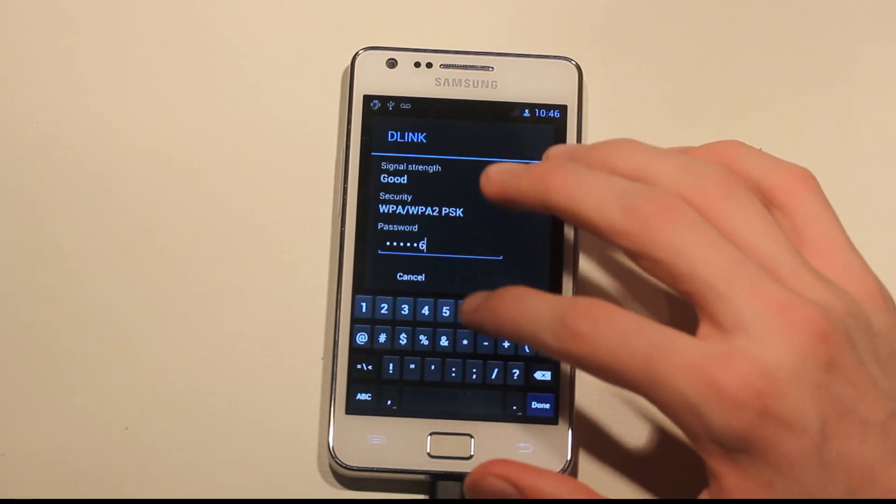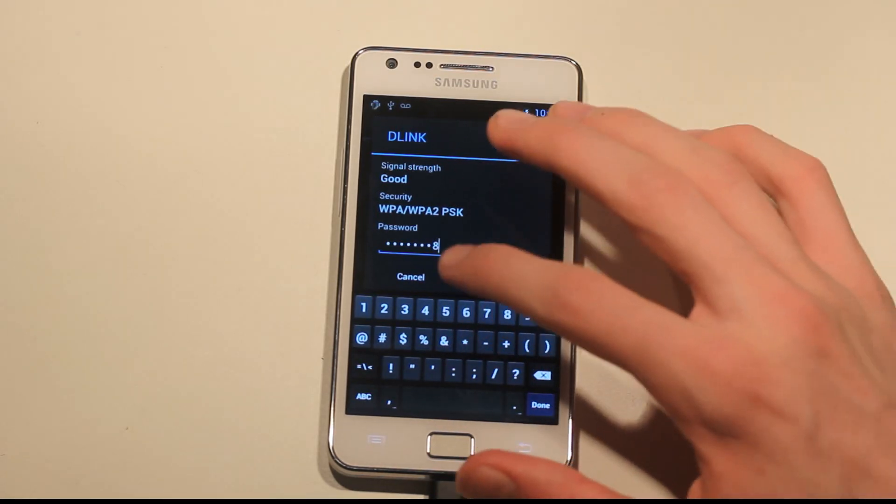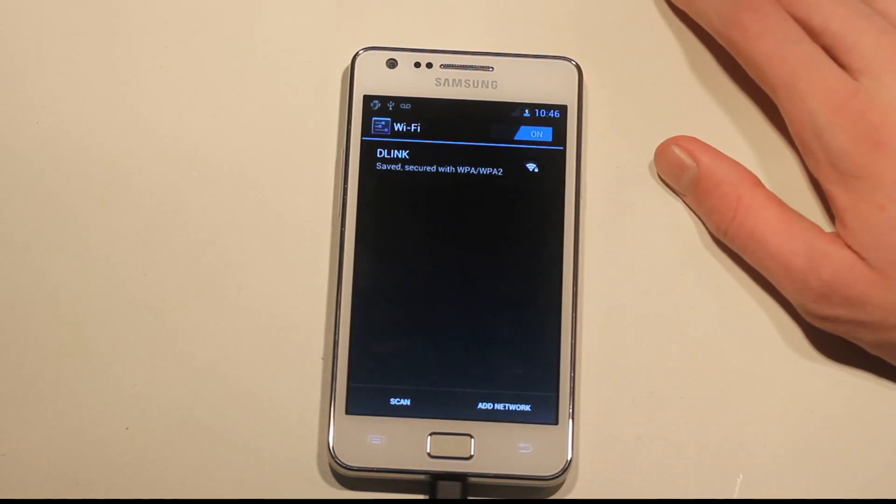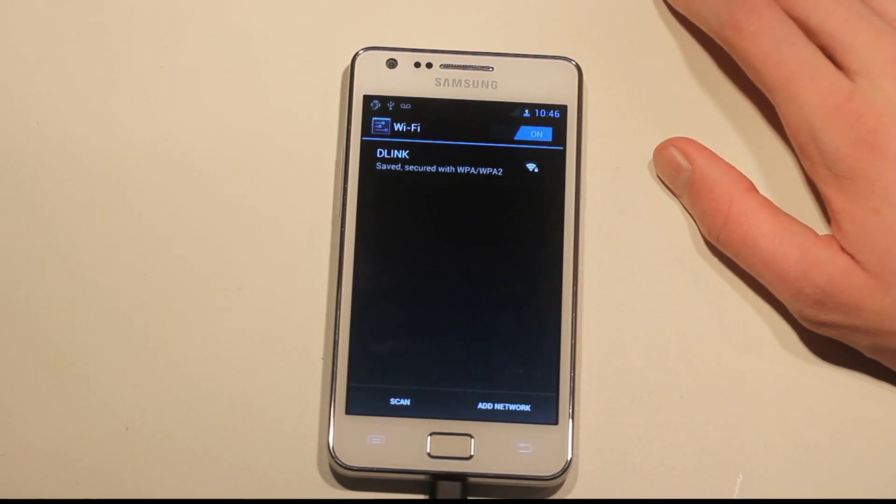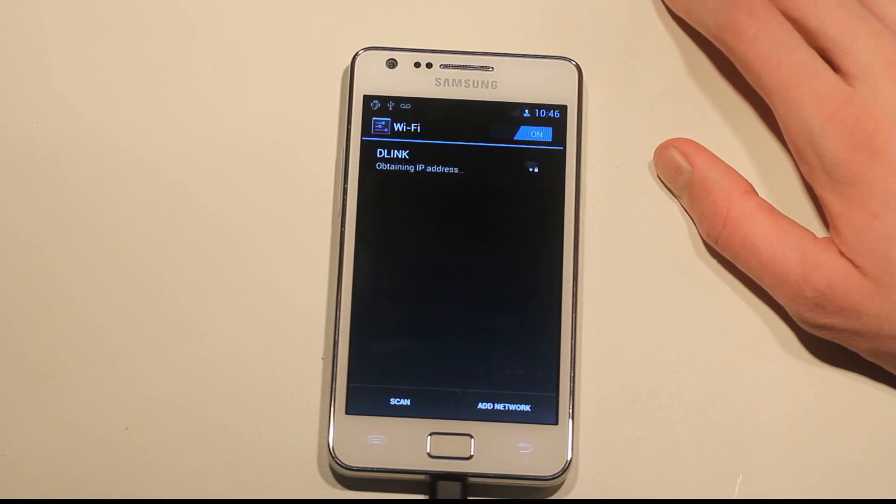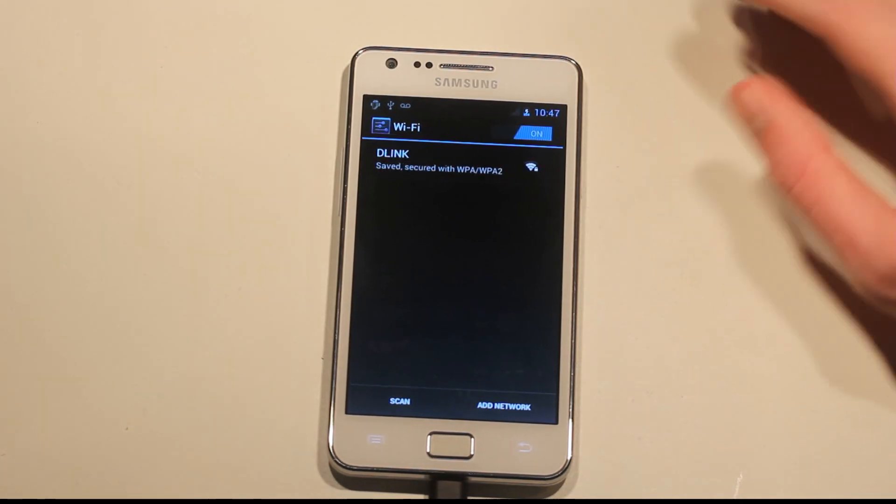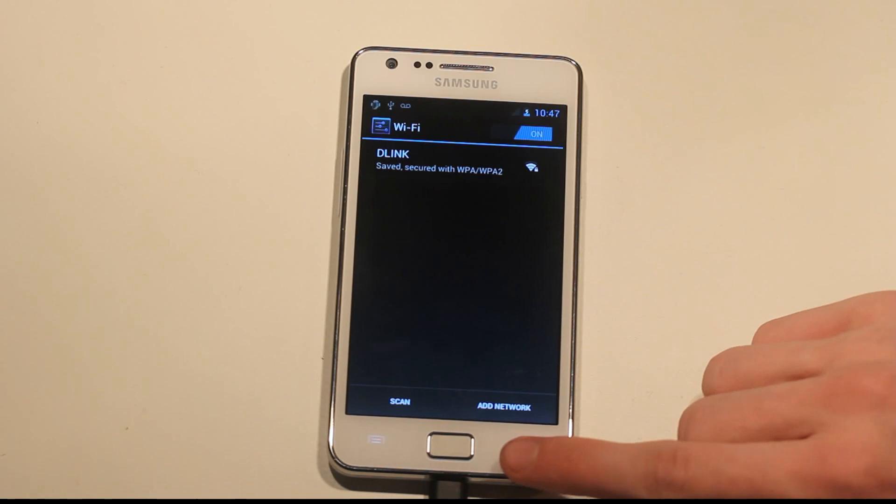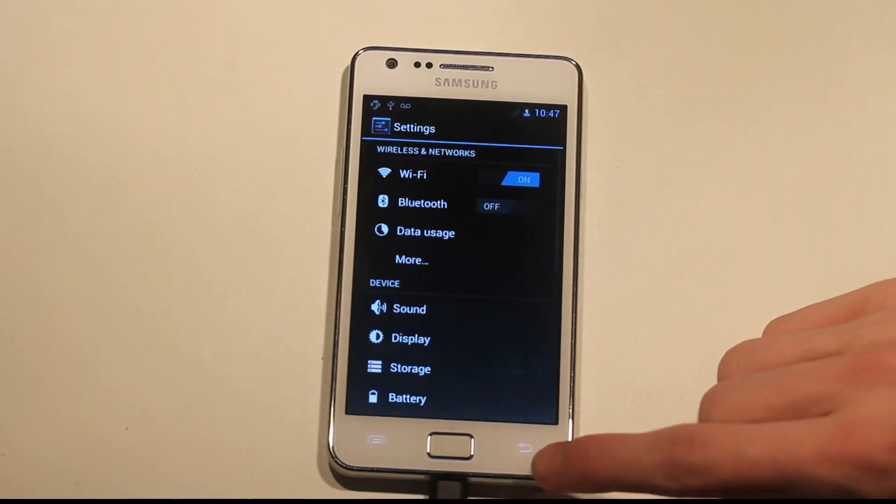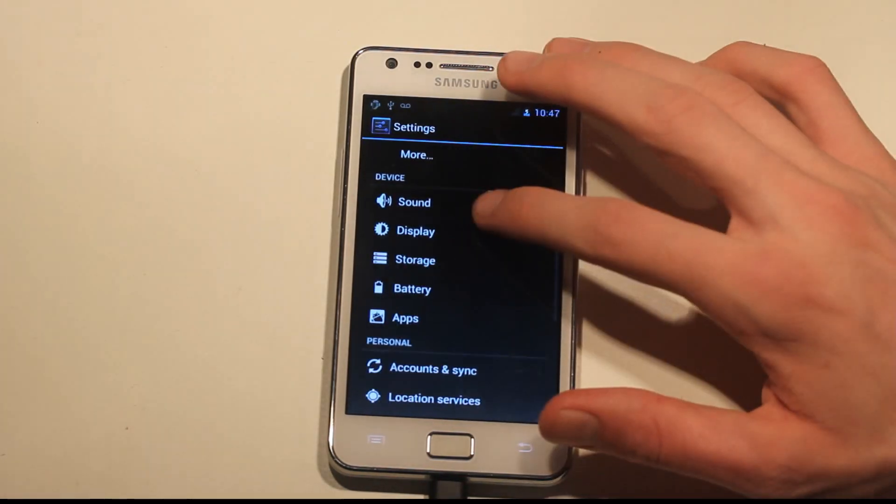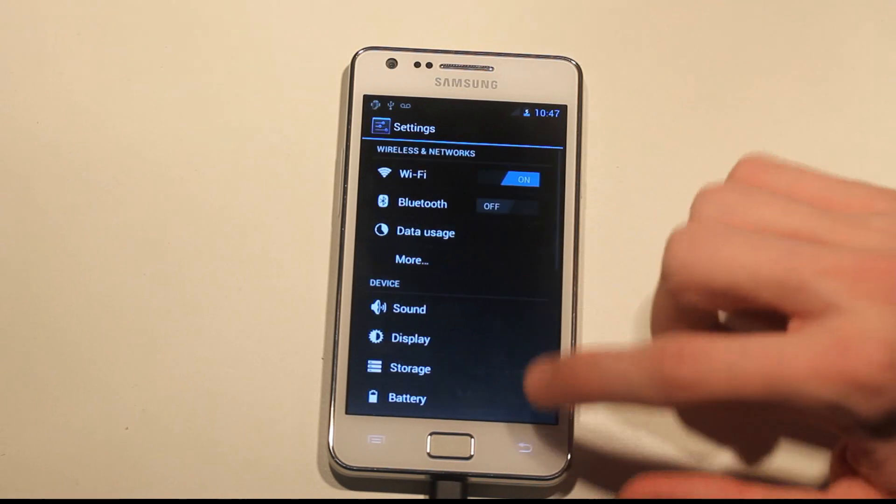This is some really nice work from this guy Airbus. Saved, connecting, obtaining IP address. Had some problems before connecting to my internet, but I could like make a second video on that.